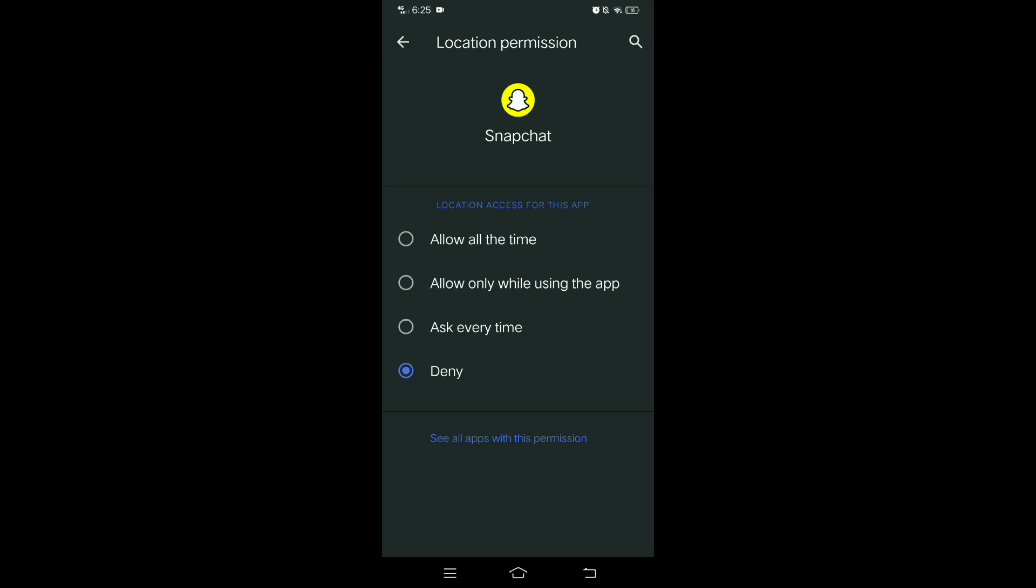It will also help you to freeze your location on Snapchat. So that's how to freeze your location on Snapchat.